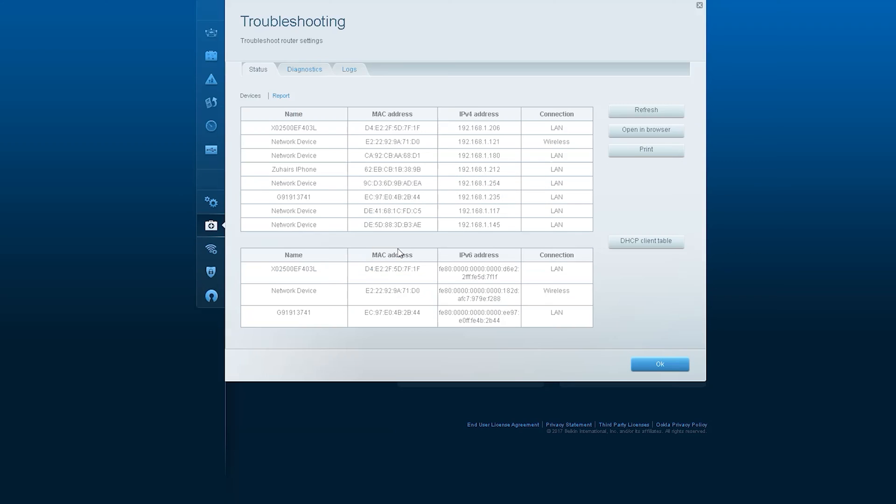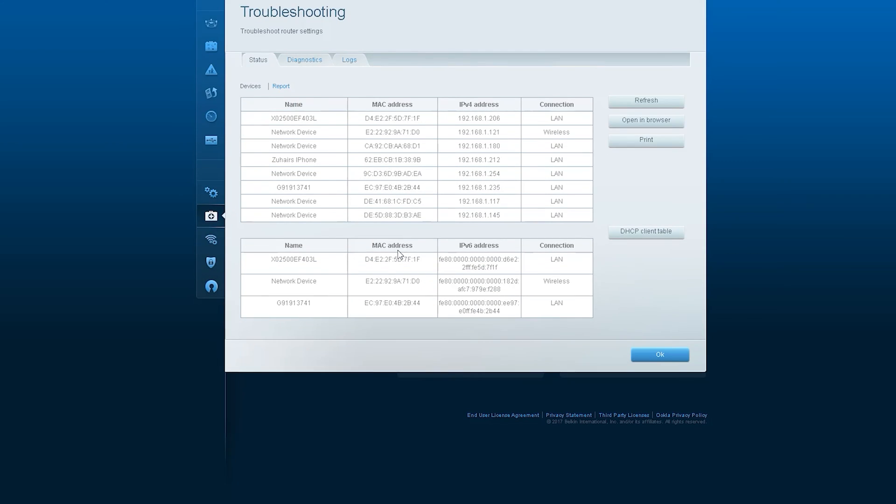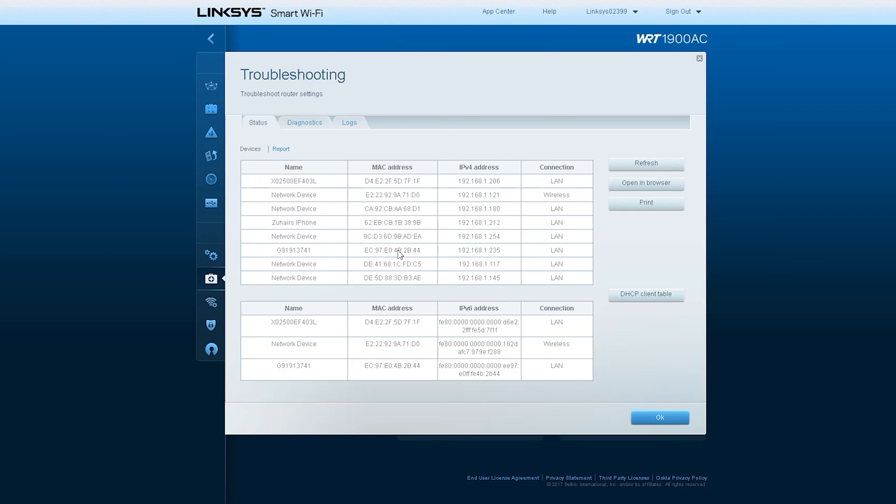There is an option button named DHCP Client Table. If you want, you can print this entire table.